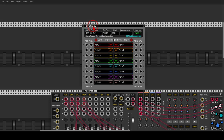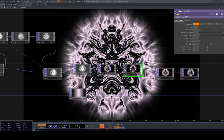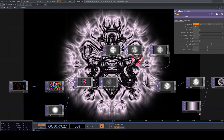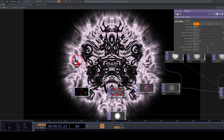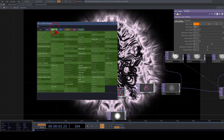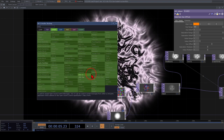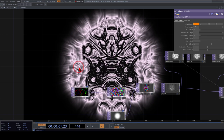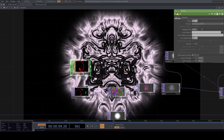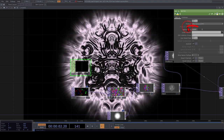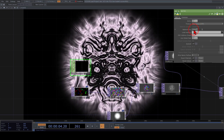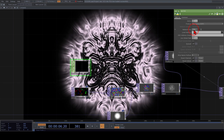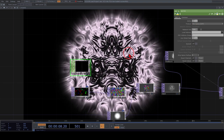Let's enable the OSC module by clicking Enable in the config. Now in TouchDesigner, we'll use the OSC In CHOP. I'll change the network port to 7000, which is what we set in VCV, and we can start sending signals from VCV.